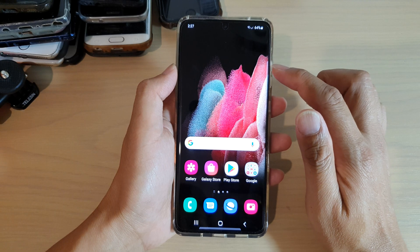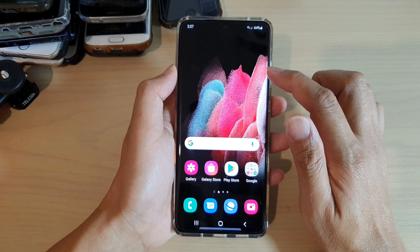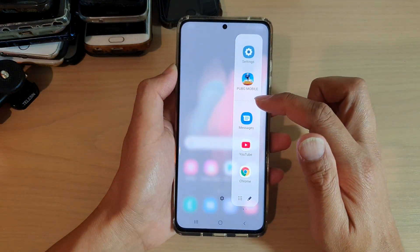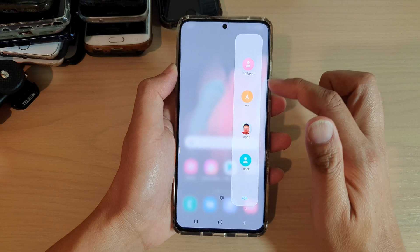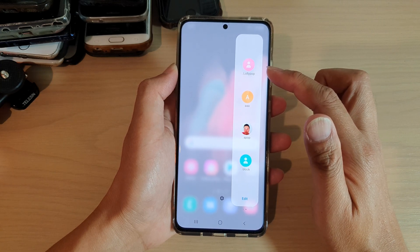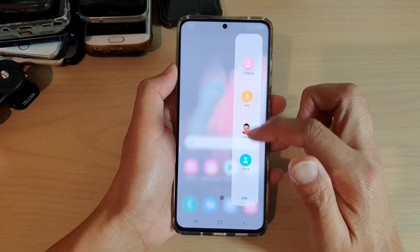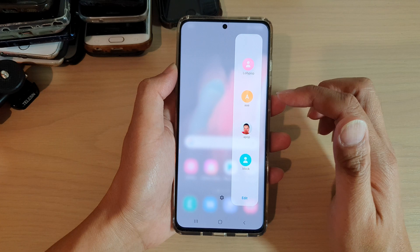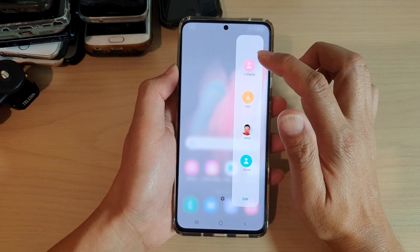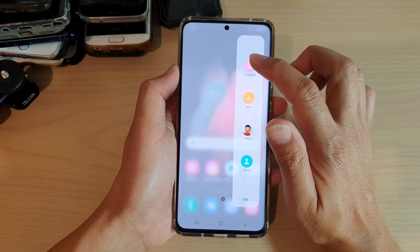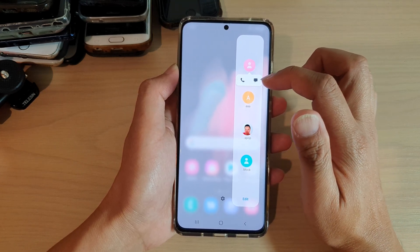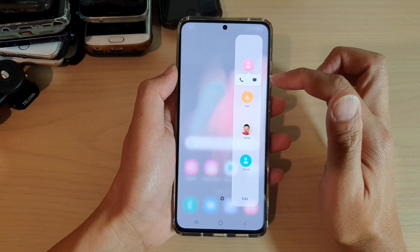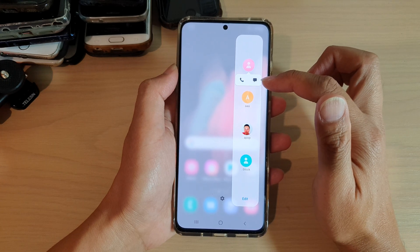Now if I swipe across to open up my edge panels, in here you can see the people panel, and if I need to quickly call somebody I can simply just tap on that and that will allow me to either call or text that person.